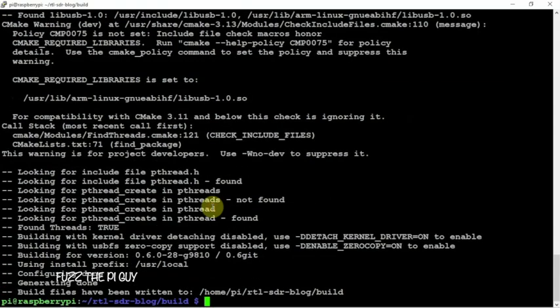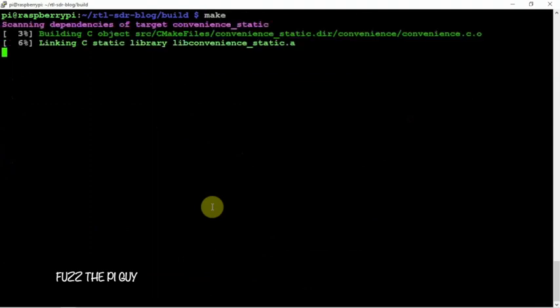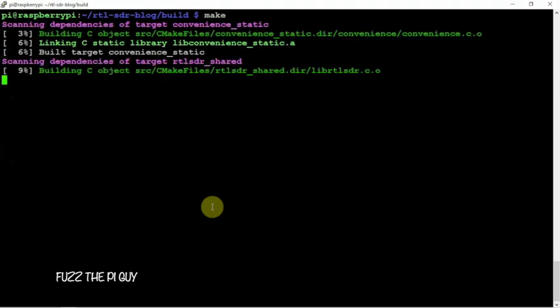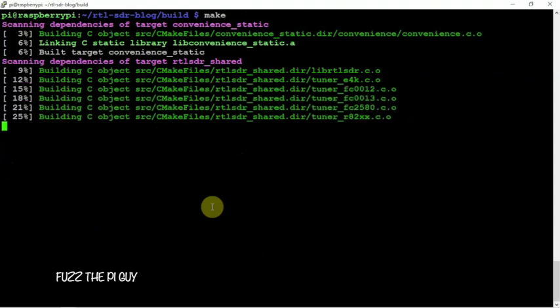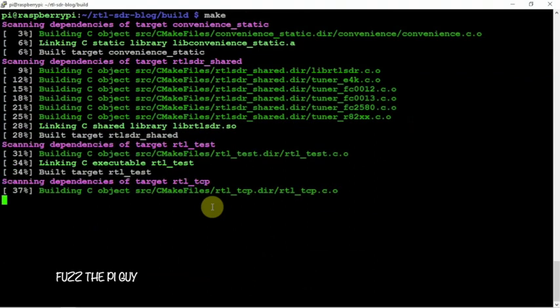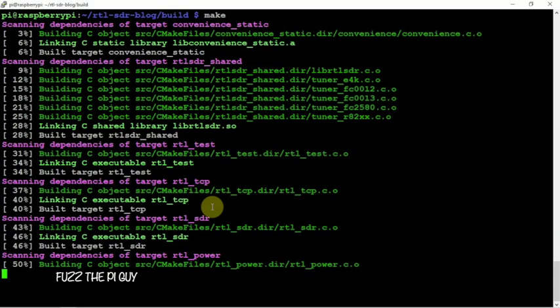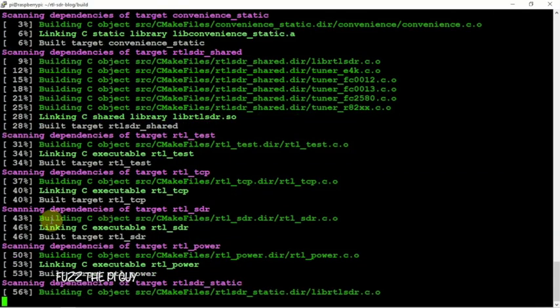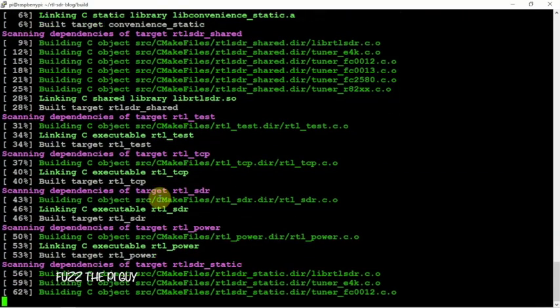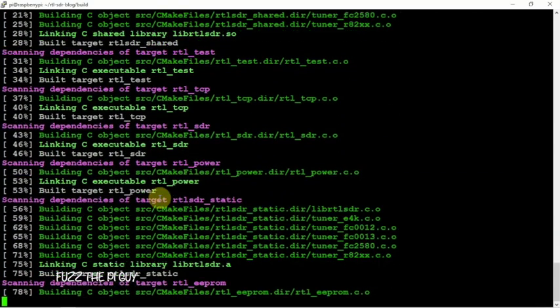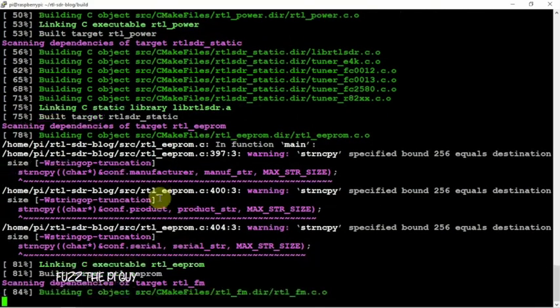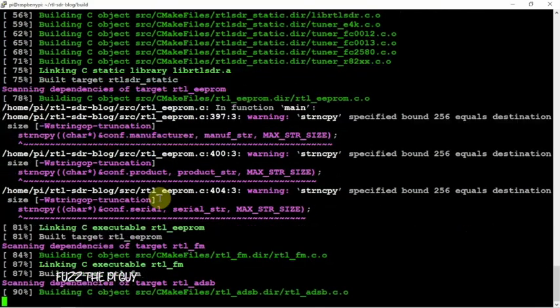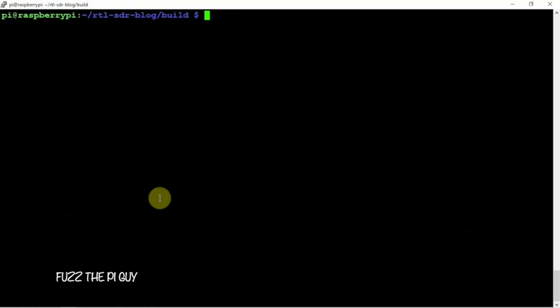Then, we can go ahead and make it. Now, I'm running the Raspberry Pi 4 with a solid state drive. So, it won't take too long to build this. So, once this is done, we can install. Let me just clear that. We can do a sudo make install.